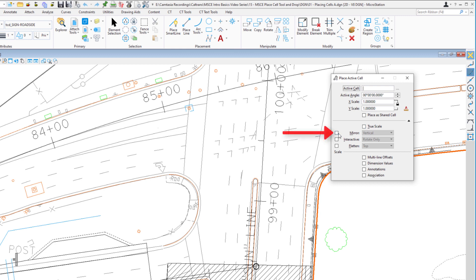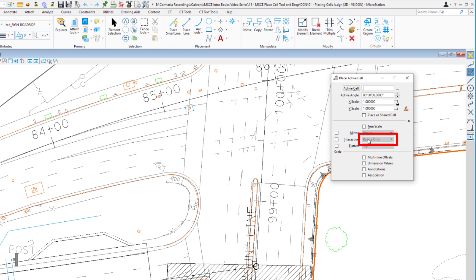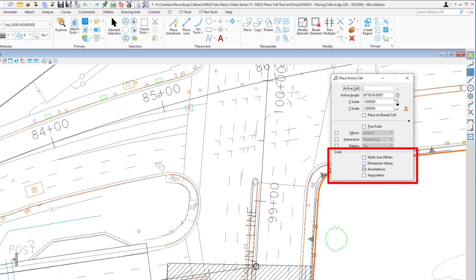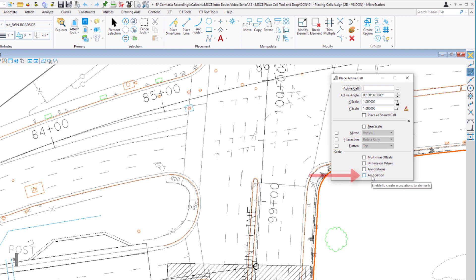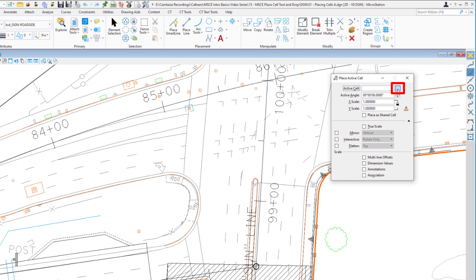We also have options to mirror when we place a cell, to interactively place it, and to rotate and/or scale it. We can also flatten out a 3D cell. Down below that, you can see there are a number of additional options — we'll talk about association a little bit later. To choose the cell you want to place, you can type in the name or browse the cell library, which is what we're going to do now.